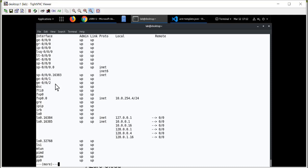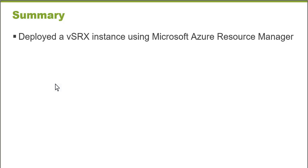But this is an example of how you can use Azure Resource Manager and ARM templates to deploy an entire infrastructure. In this learning byte, we saw how to deploy a vSRX instance using Microsoft Azure Resource Manager. Thank you very much.